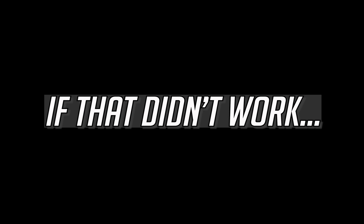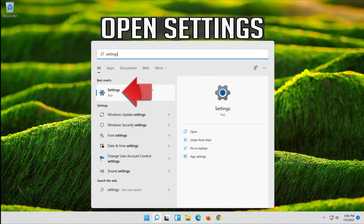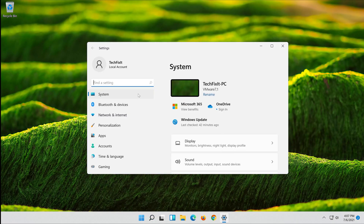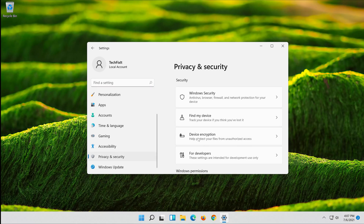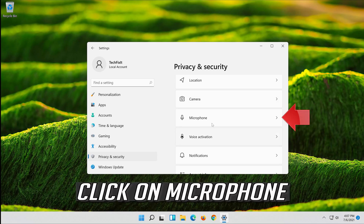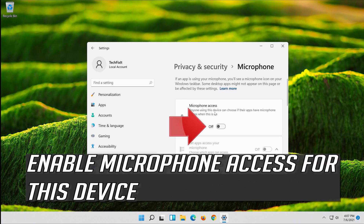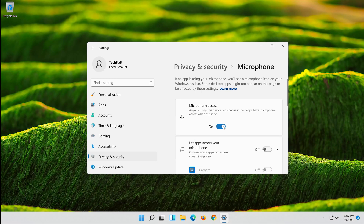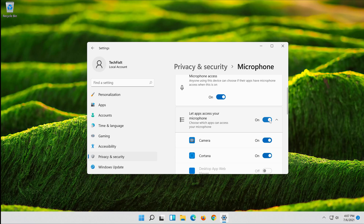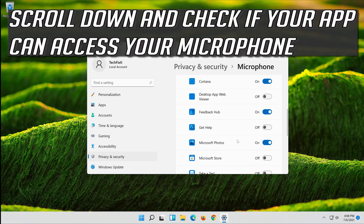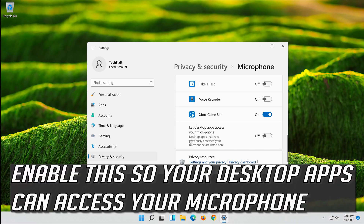If that didn't work, open Start and click on Settings. Click on Privacy and enable microphone access for this device. Enable Allow Apps to Access Your Microphone. Scroll down and check if your app can access your microphone — if your app is disabled, just turn it on. Enable this so your desktop apps can access your microphone.